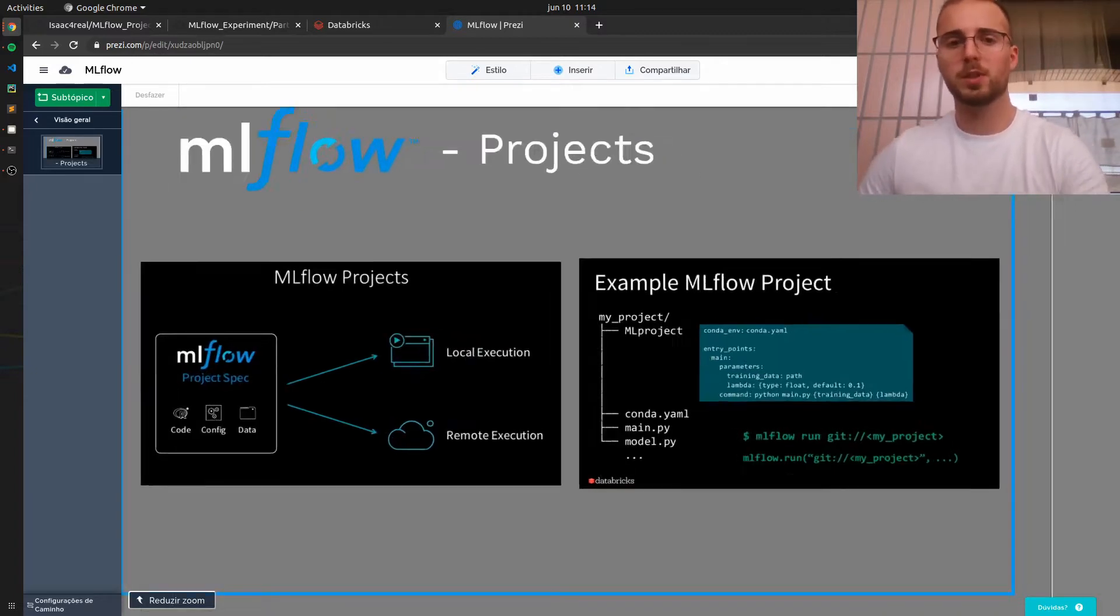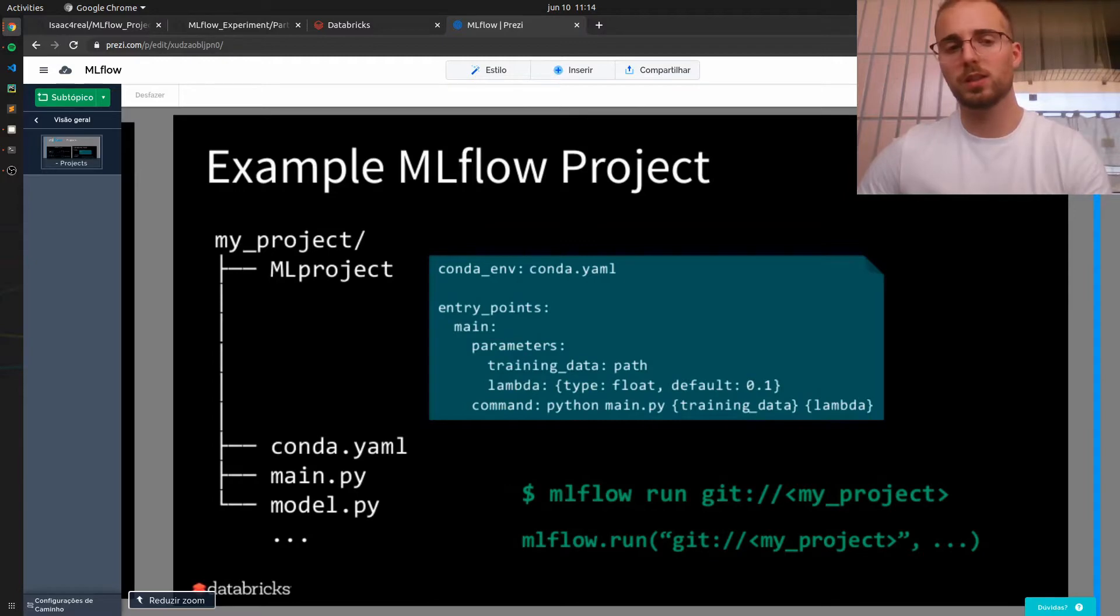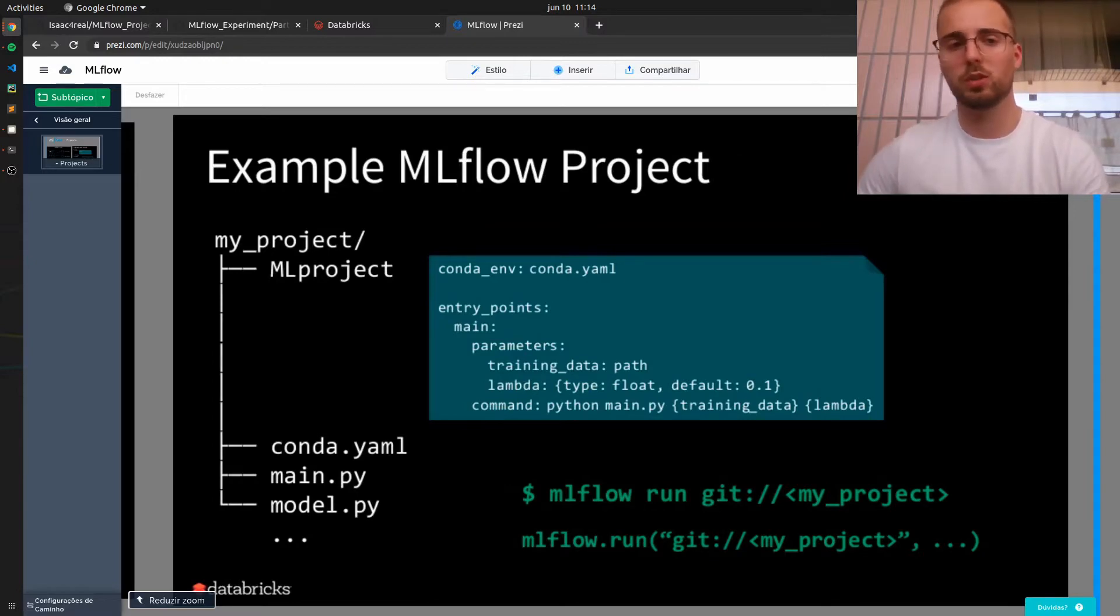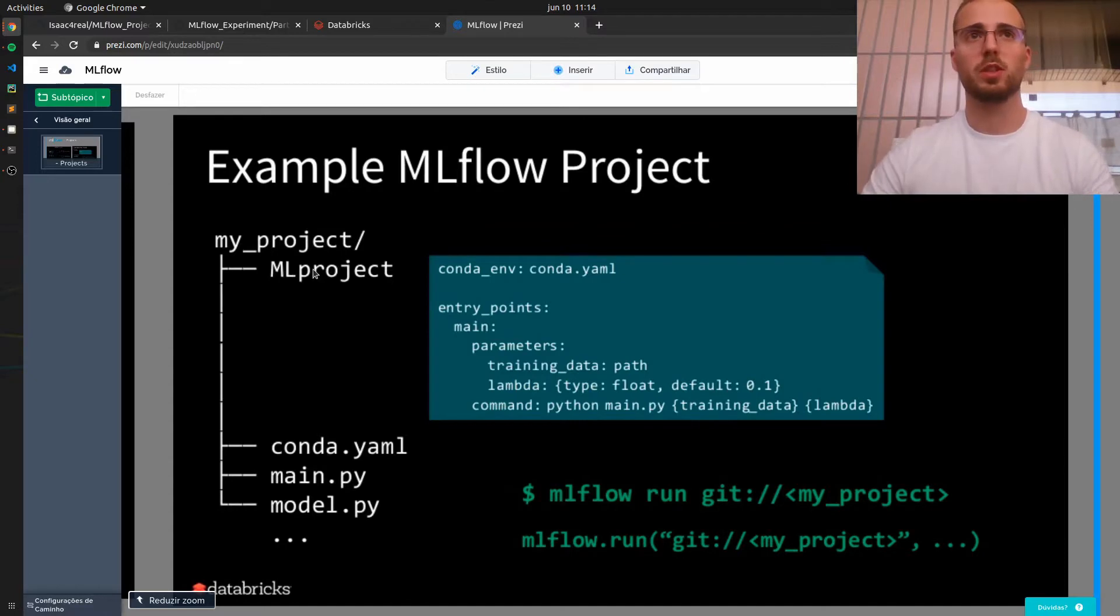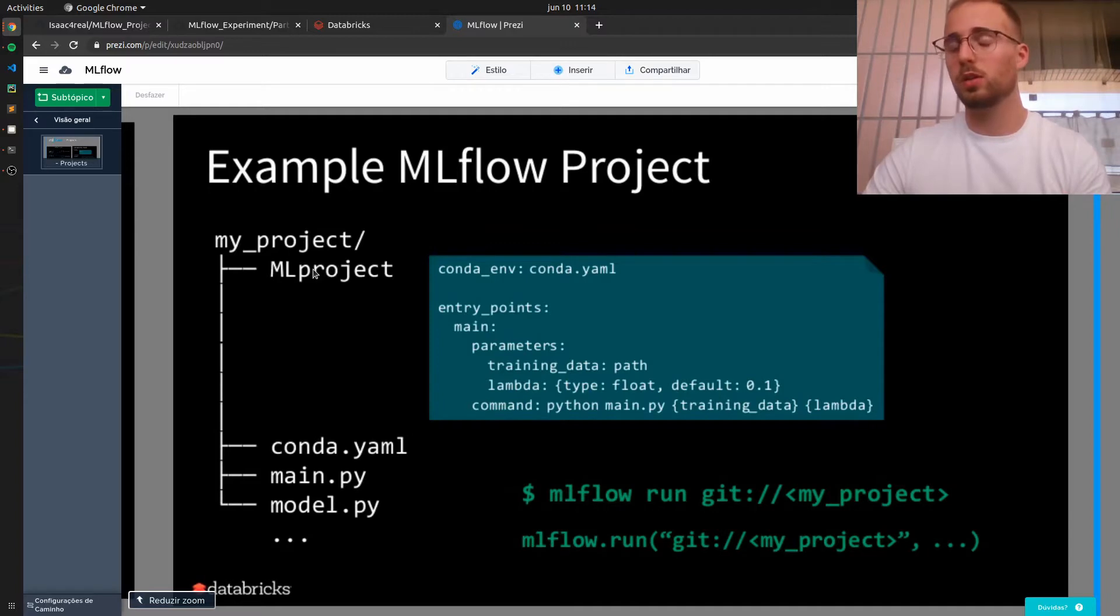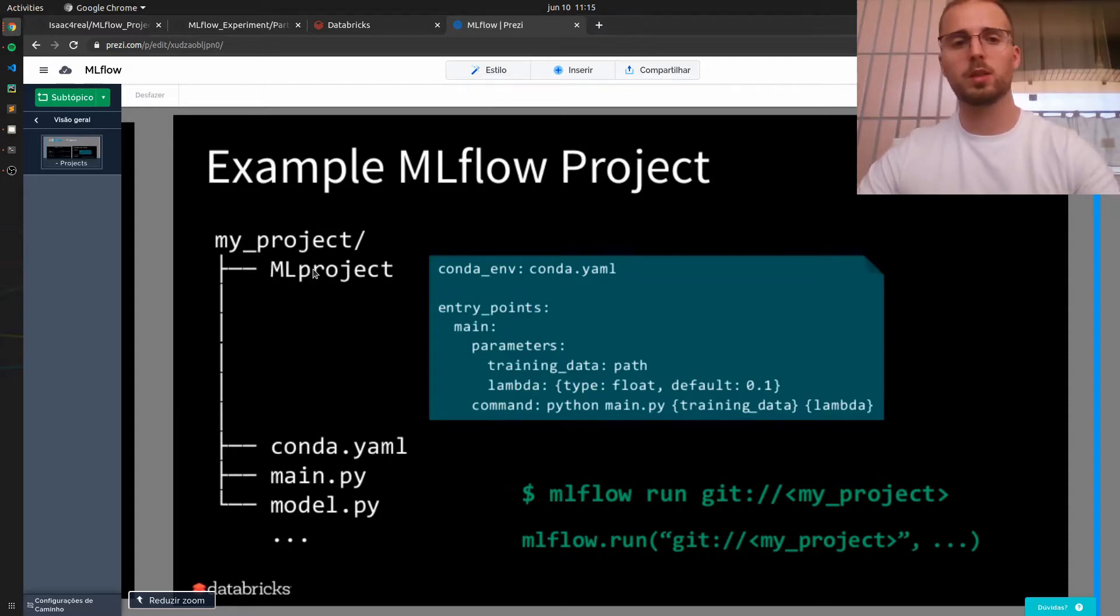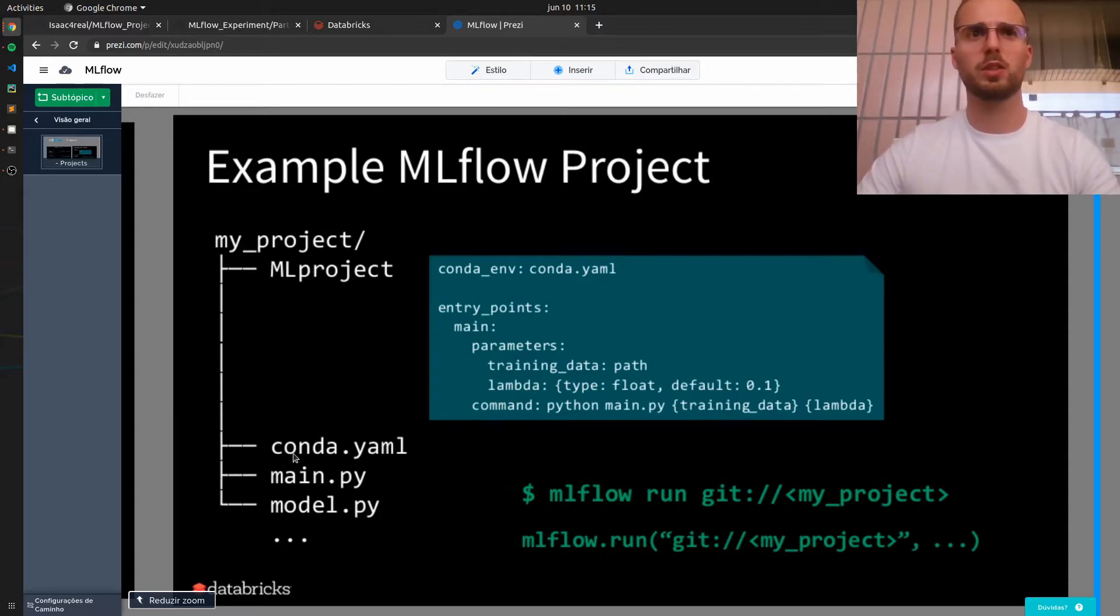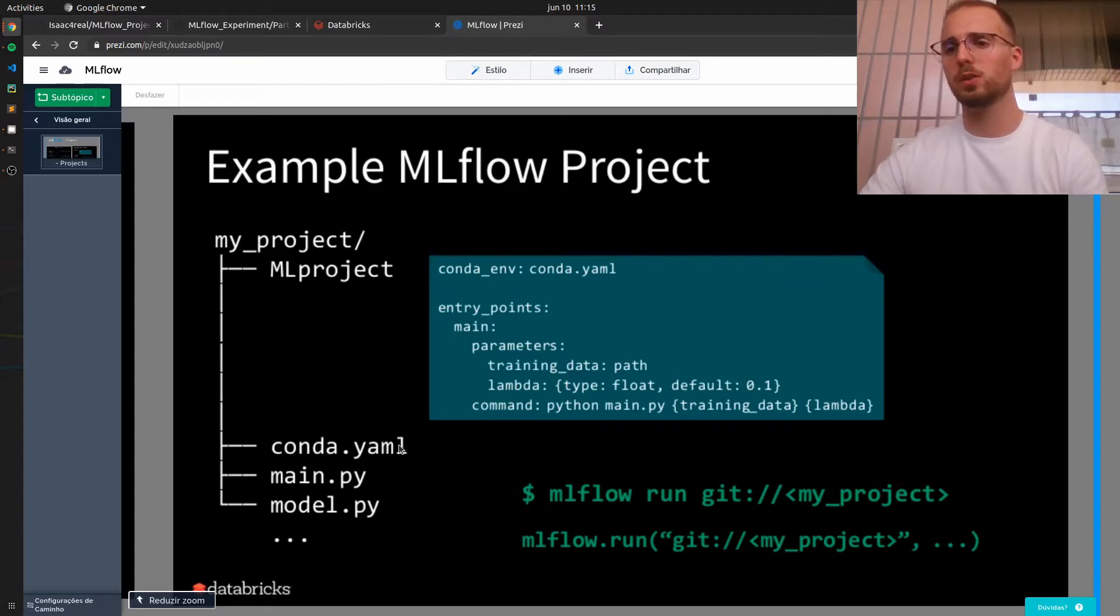The folder structure of an MLflow project consists of two crucial files. The first one is MLproject, which is where you will define the entry points, the workflow, and also the Conda environment path. And the second file that you really need to have is this Conda YML file, which is where you will actually define the Conda environment dependencies.